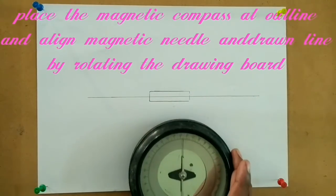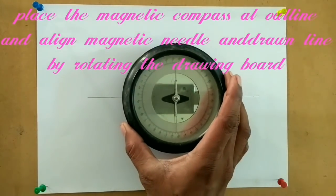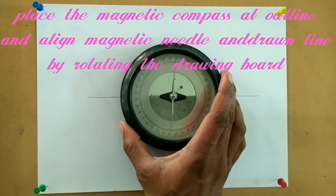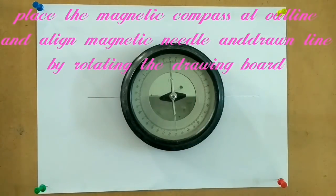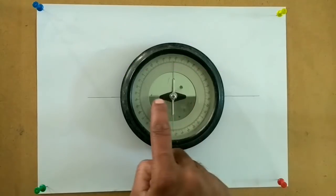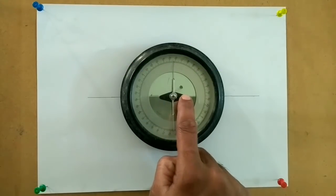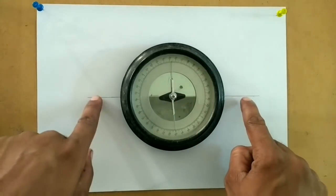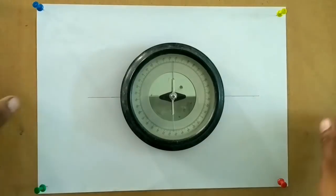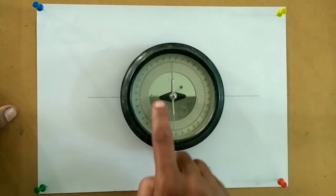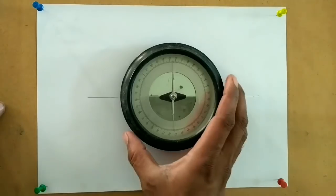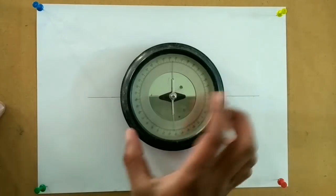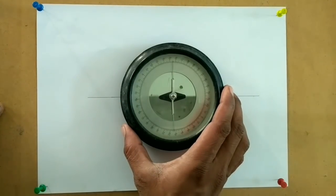Place the magnetic compass at the center and align the line drawn with the north and south points of the magnetic needle by rotating the drawing board. Now our board is aligned in the geographical north-south direction.